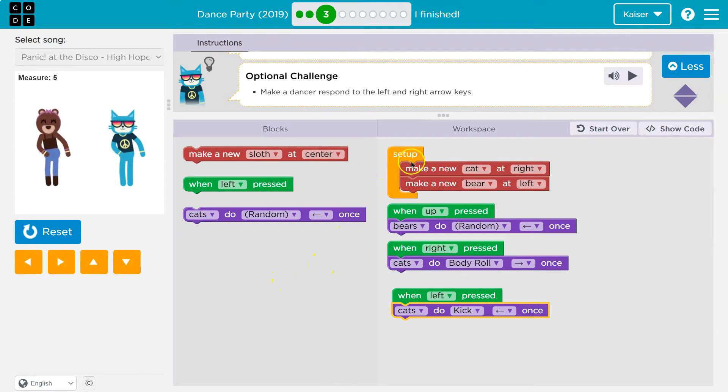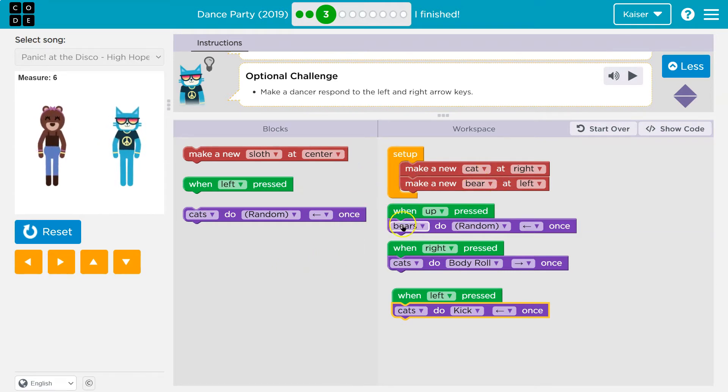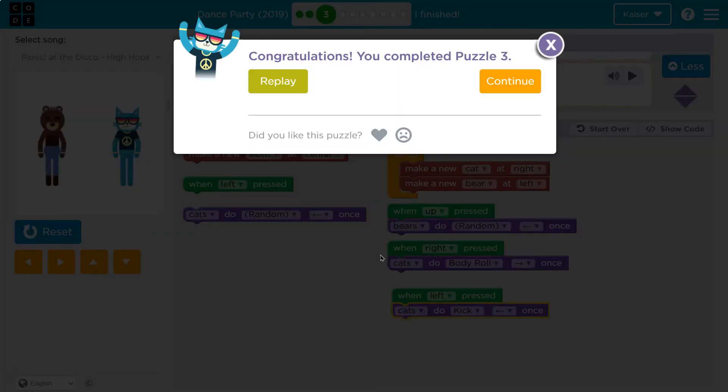So we click run. It sets it up. Puts our cat and bear on the screen. And we have control. Awesome. Onward.